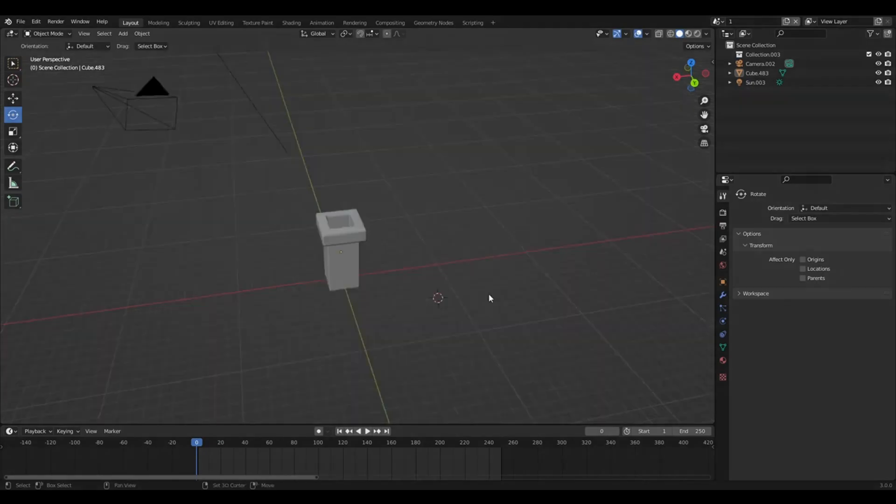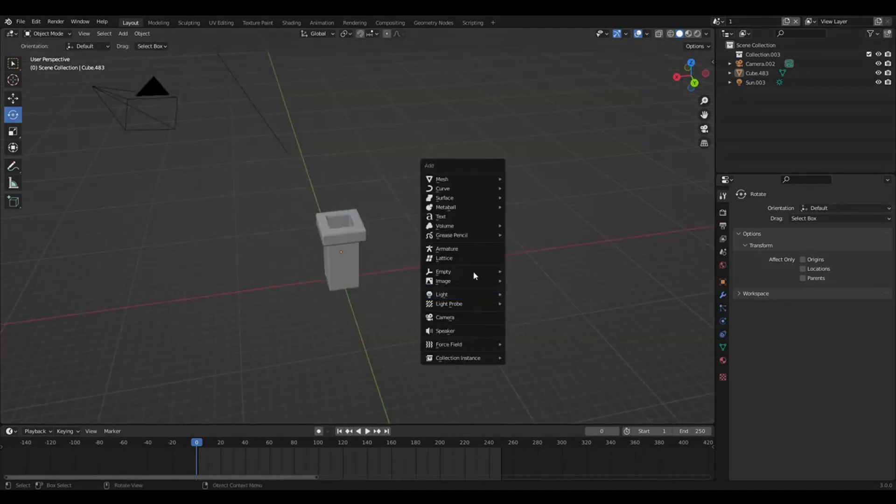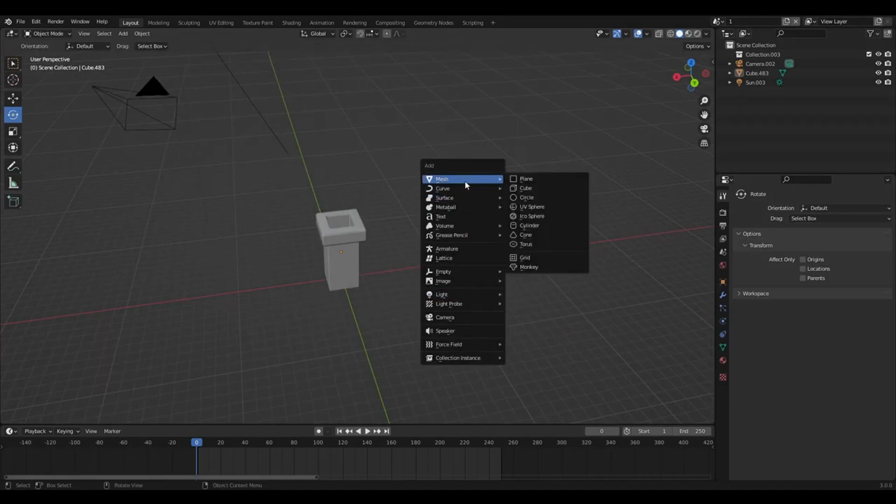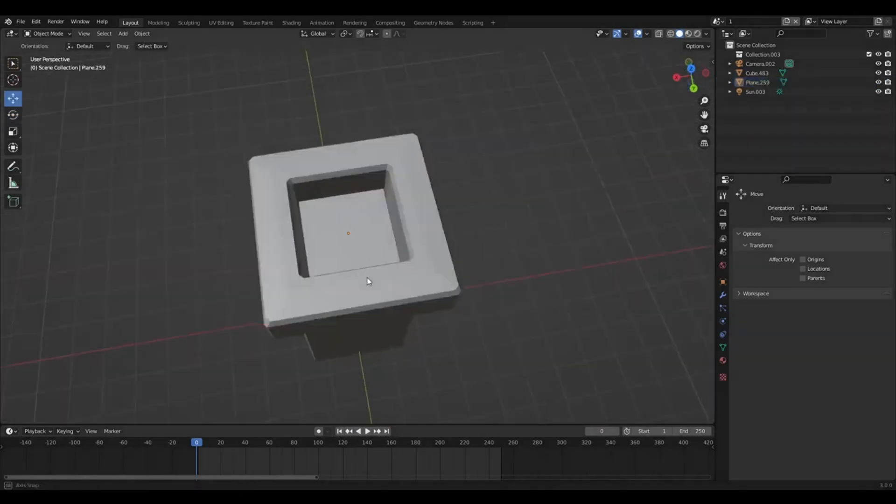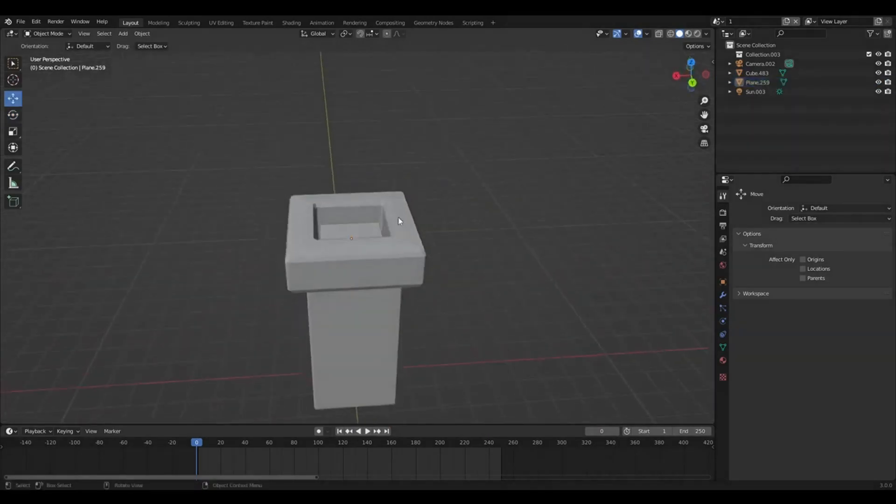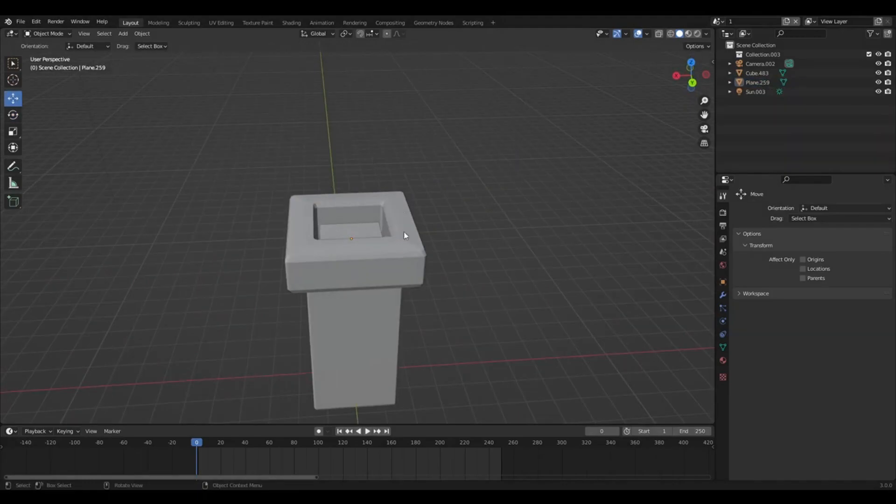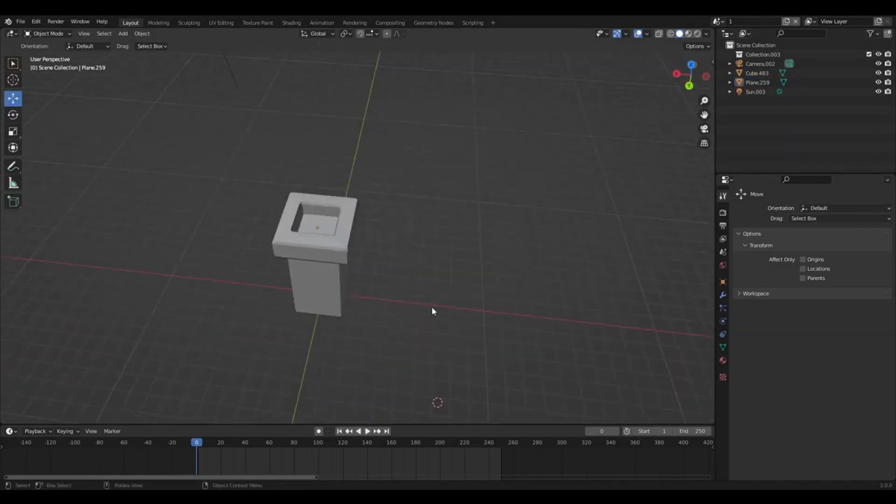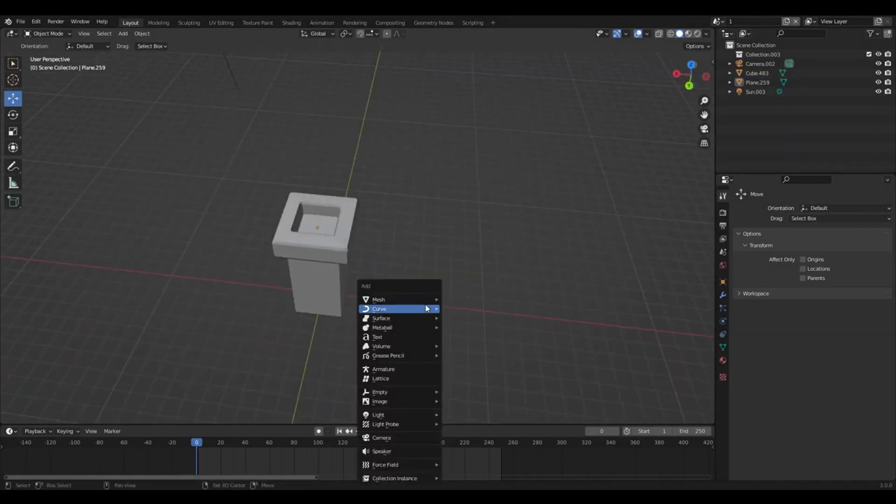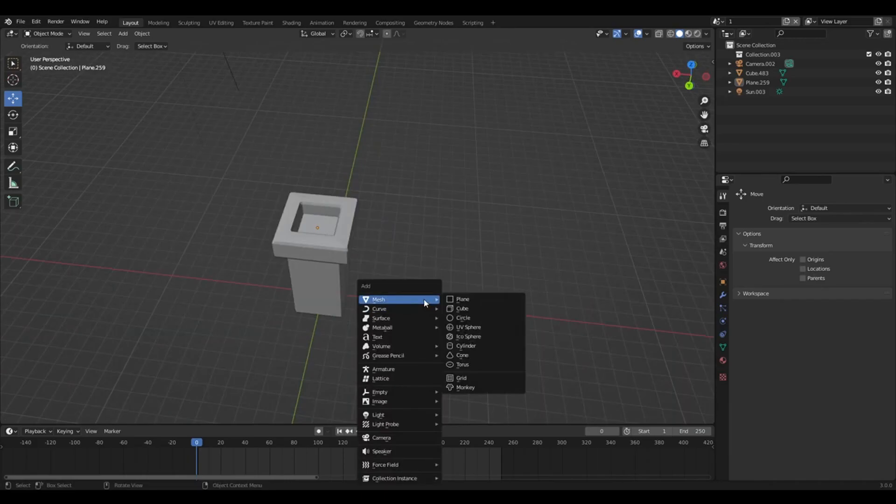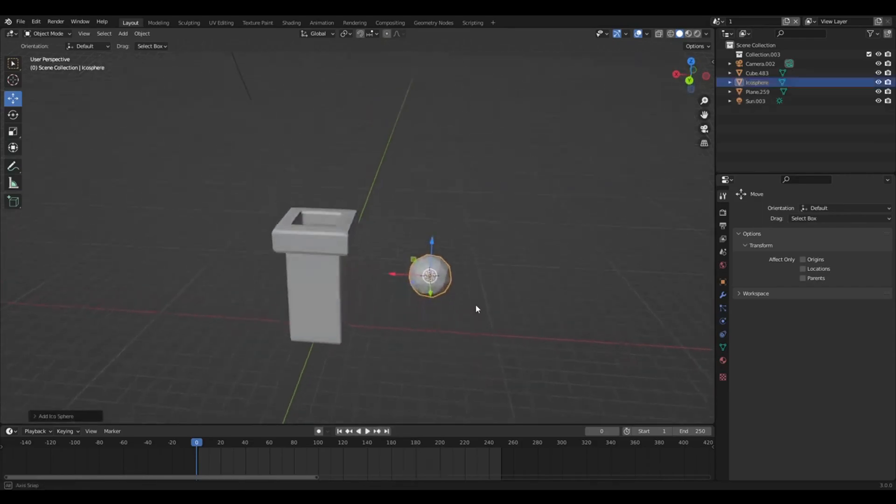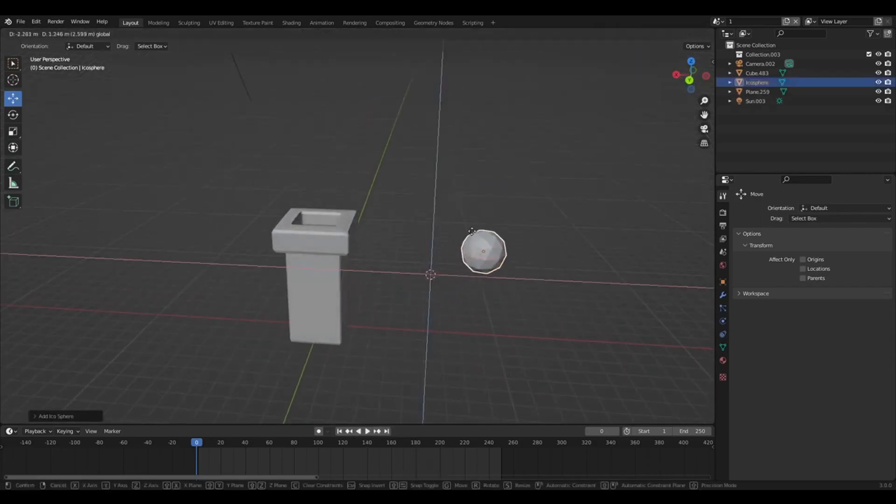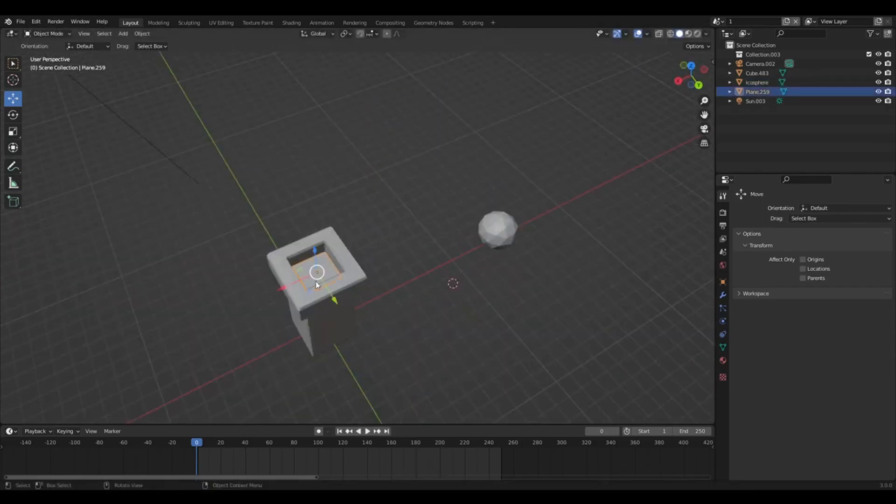So I'm going to press shift A and get a plane. So that'll be our emitter. That's where the particles come out of. So now we need an object to reference for the particles. So I'm just going to get one of these.